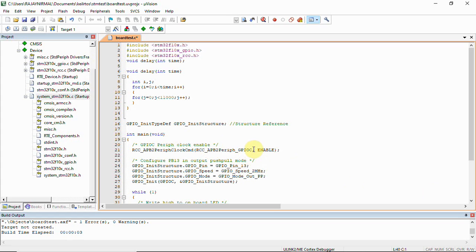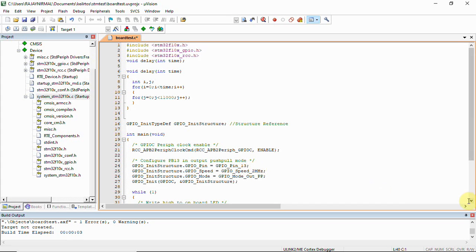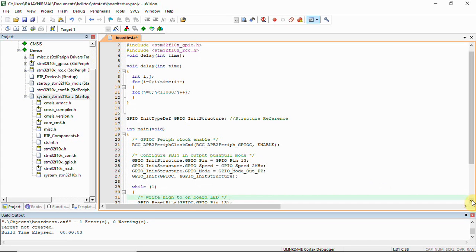Here we are using GPIO C because there is an onboard LED on the STM board which is connected to PC13. That is the reason we are using GPIO pin 13 here. We can set the speed to be 10 megahertz, 2 megahertz, or 50 megahertz - the peripheral pin speed.